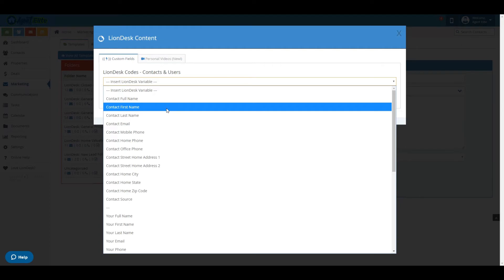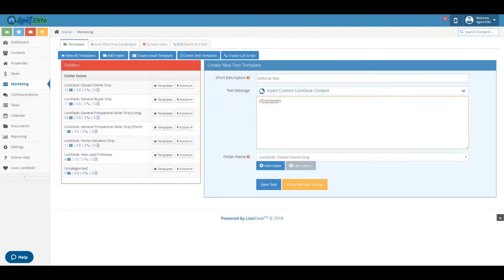So the first thing you're going to want to select is something that you know you would want to use in your message. I'm going to go ahead and select just the first name and then it inserts it into the box.